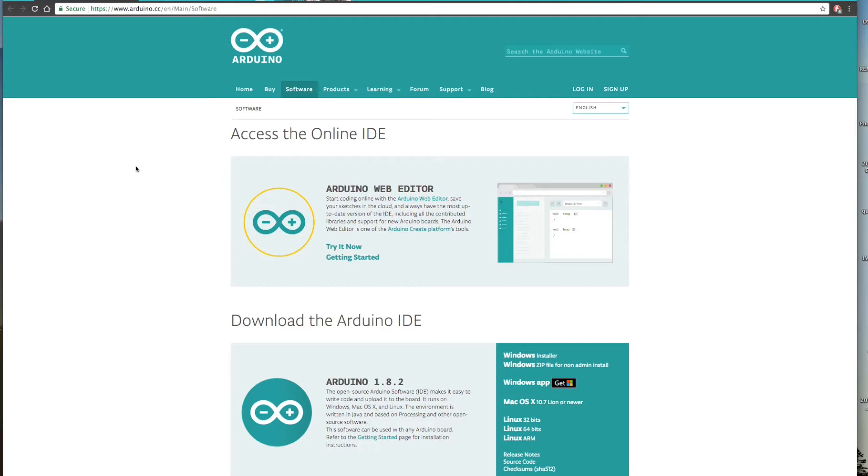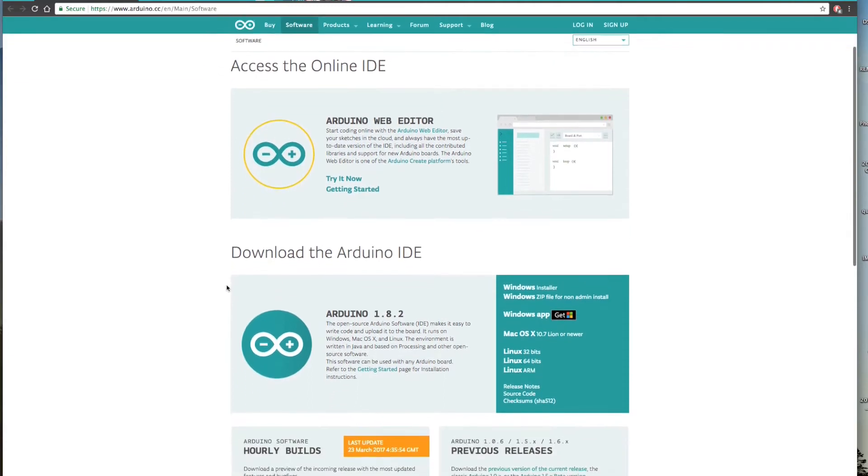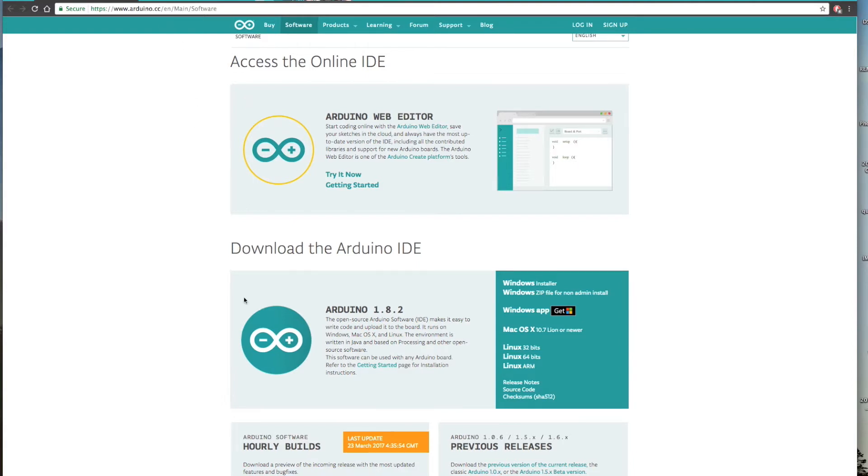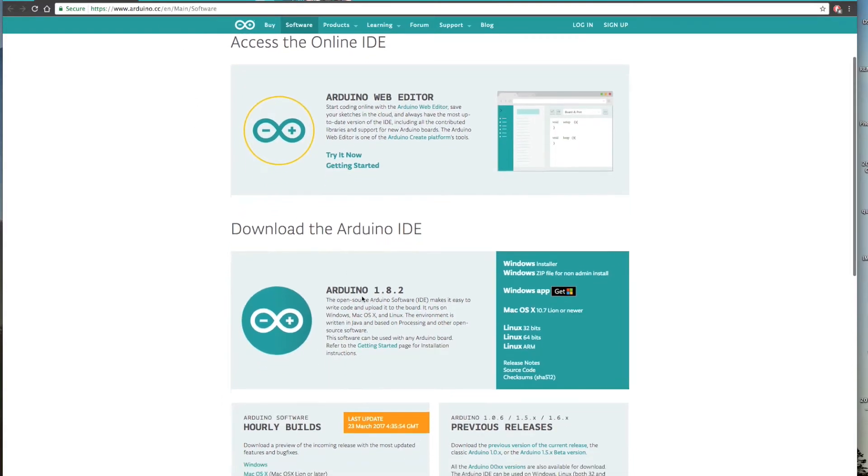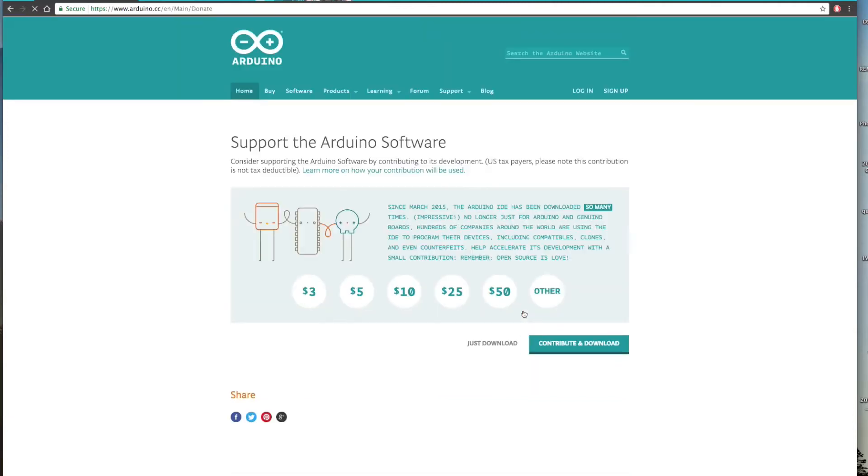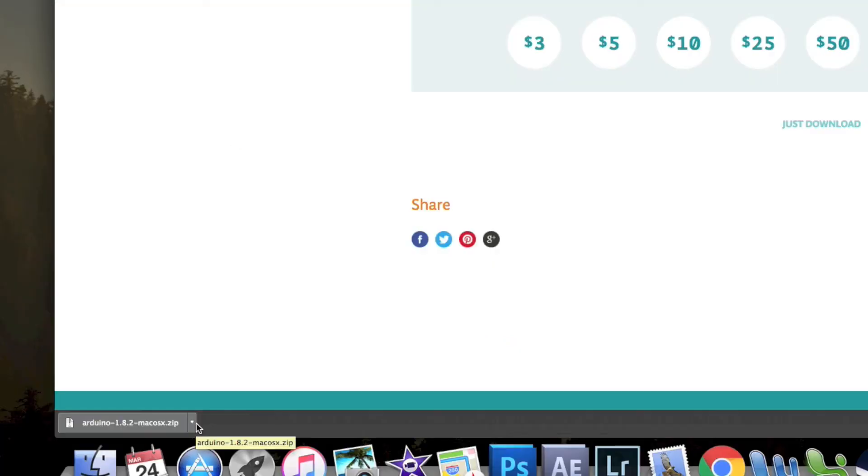The first thing that we need is something called Arduino IDE. That's the software. That's what you use the code and stuff like that. Your first link down there, arduino.cc main software, this is what we need. We'll scroll down. The latest version right now is 1.8.2. Click which one you want. If you've got Windows or Mac, I have Mac, so I'm going to click Mac. You don't have to contribute if you don't want to. So we'll start a download.